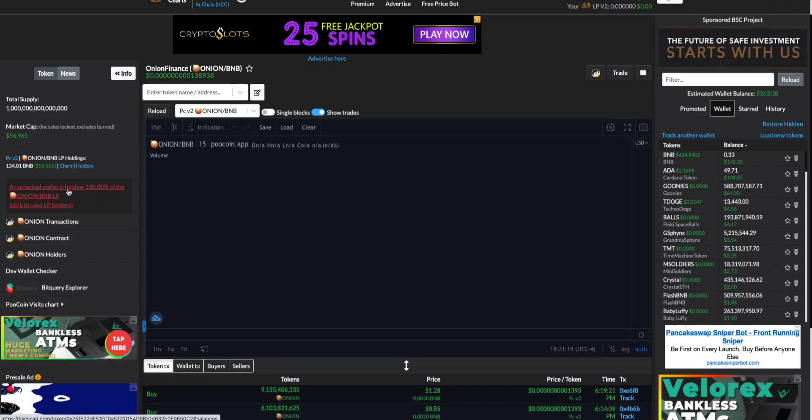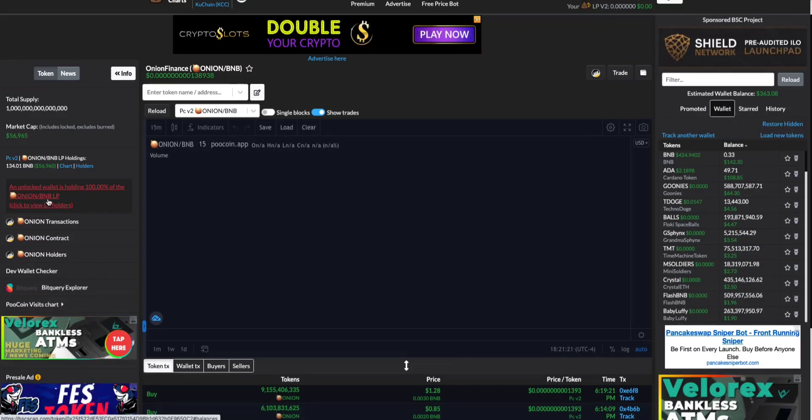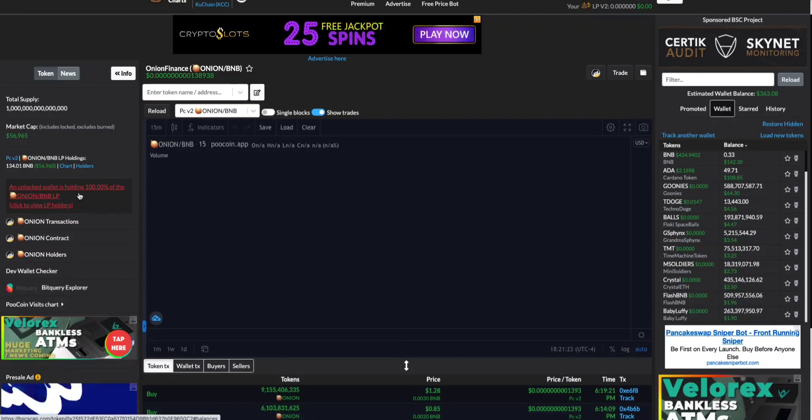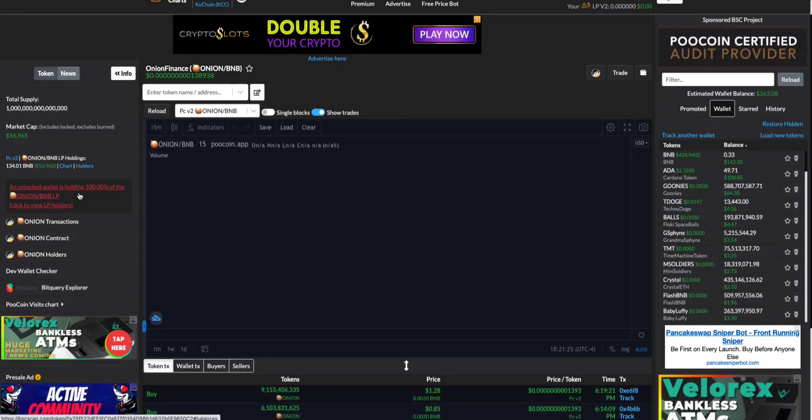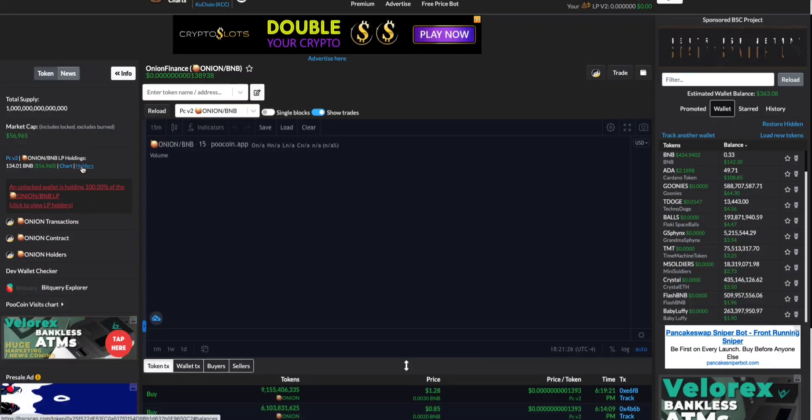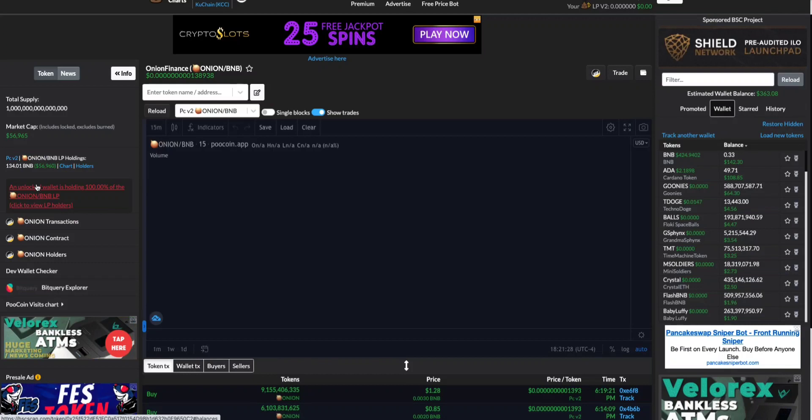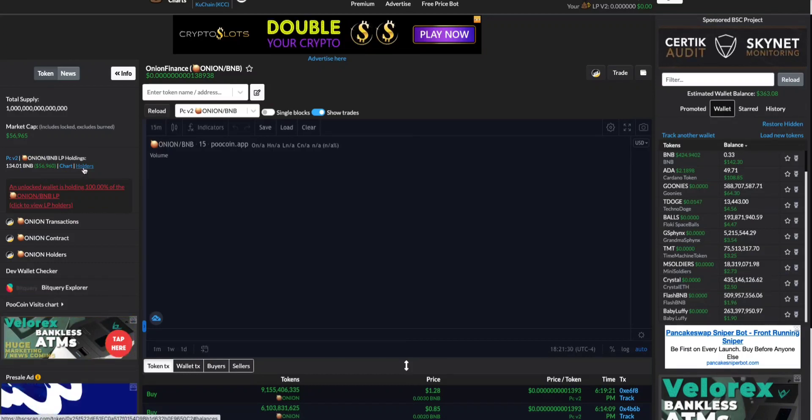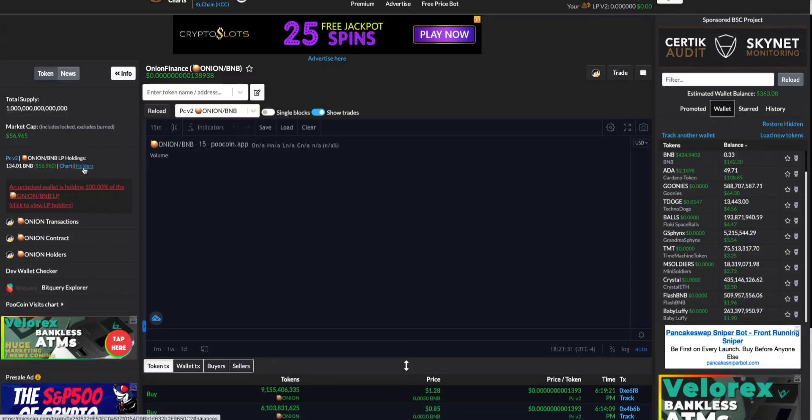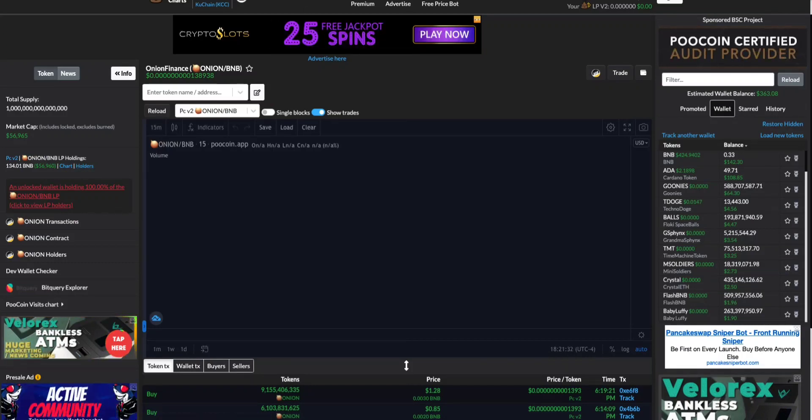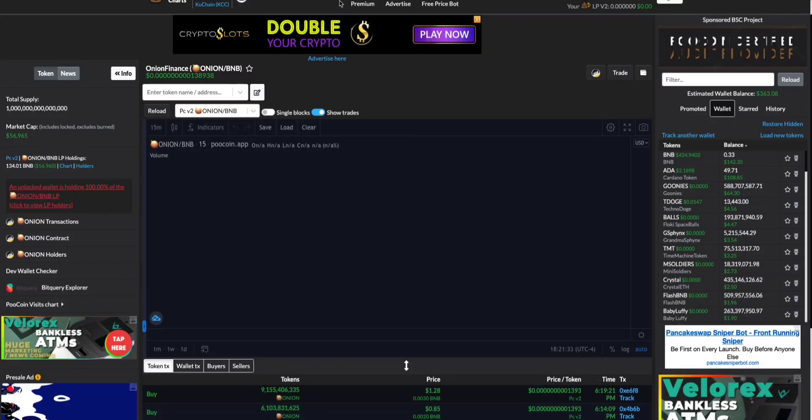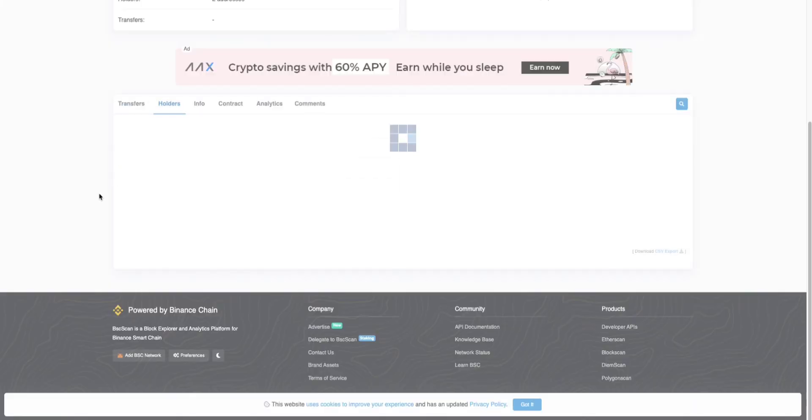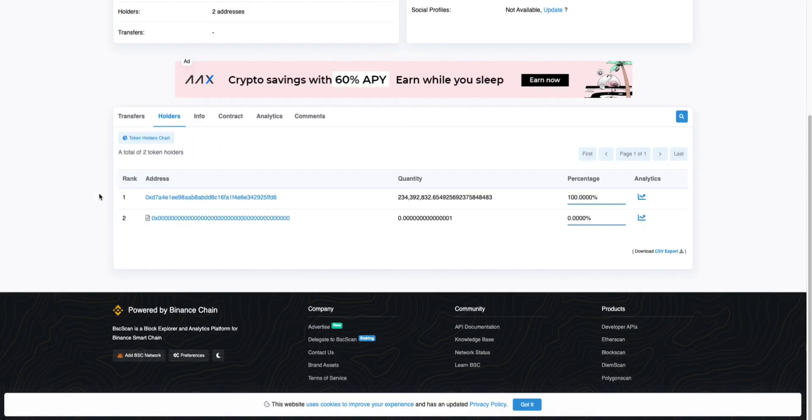Well, first of all, Poocoin's already telling us that an unlocked wallet is holding 100% of the liquidity pool. So already red flag right away. So this, before even checking, this tells us that the liquidity is unlocked. But if we wanted to double check, we'll click on holders as we did last time.